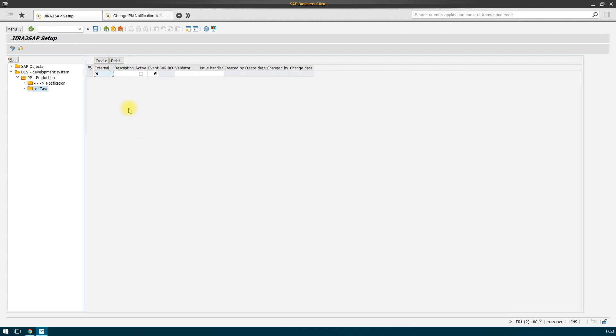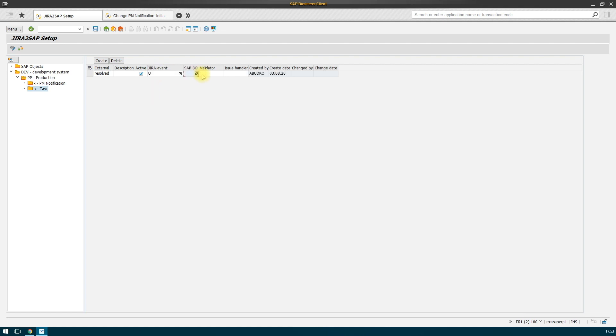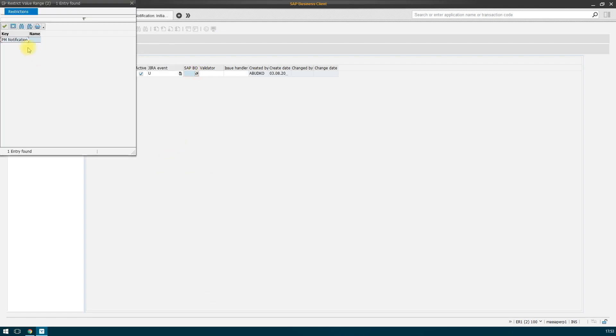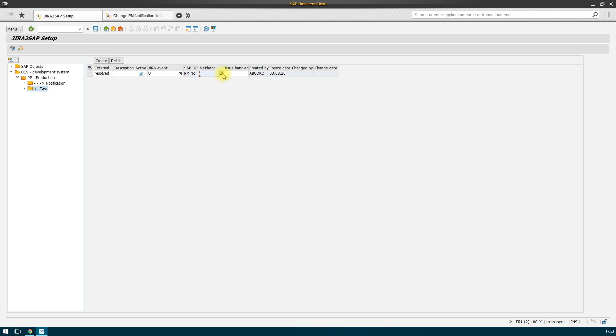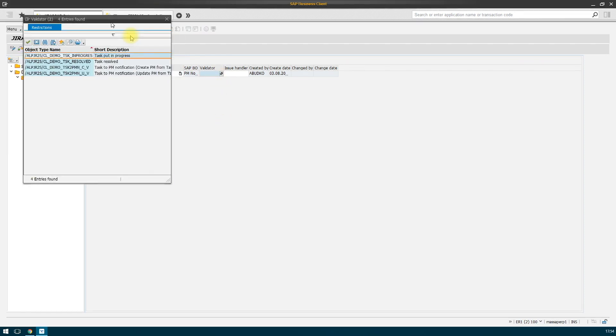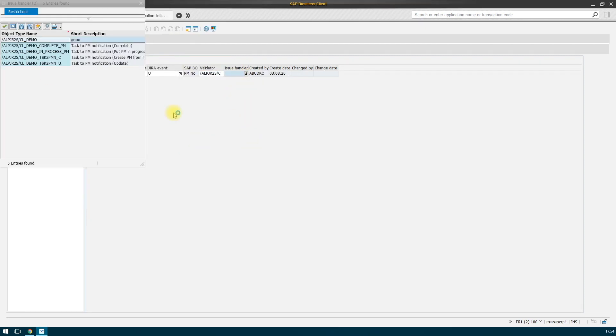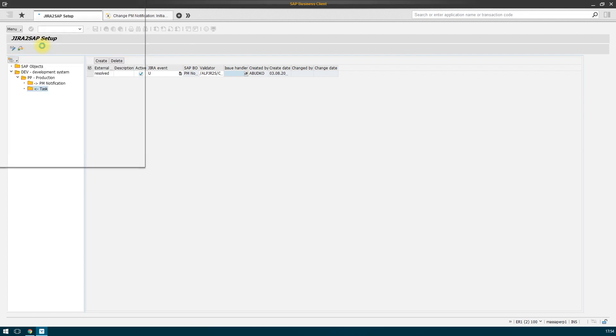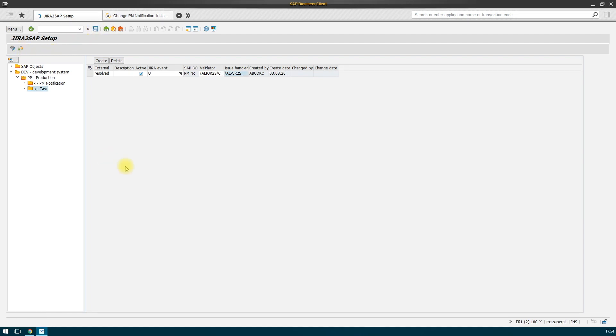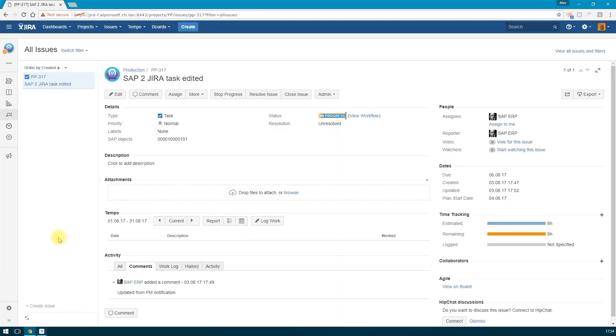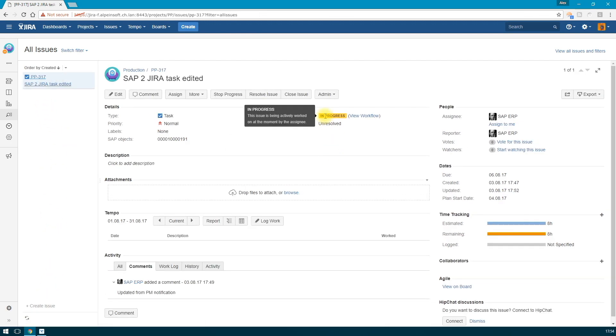For example, an event resolved and a type event update. In order for the SAP object to be identified and processed, it must be specified by SAP BO. We specify a validator that verifies the need to perform actions. We specify the handler class that this event will handle. A complete PM notification which is included in the demo of the SAP system. Let's check for any errors. Everything is correct.